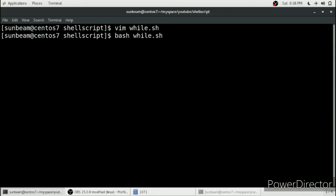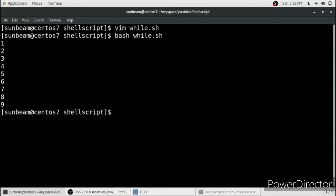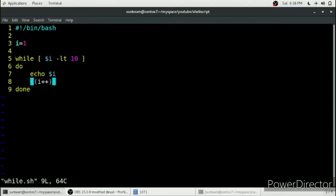We will save it and run it to check if it is running. It is printing numbers from 1 to 9. So this is our while loop in shell script.